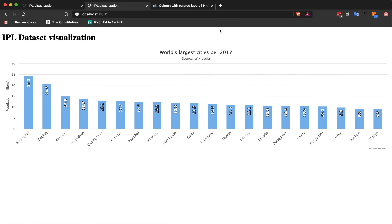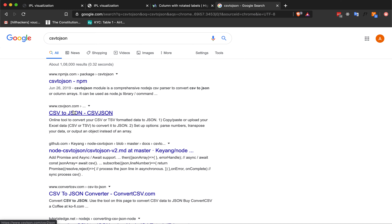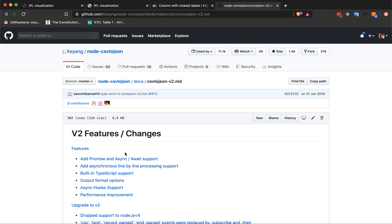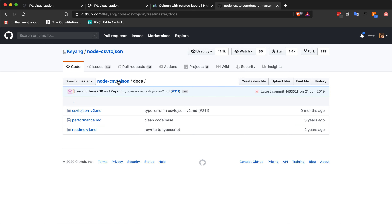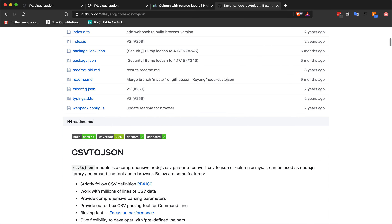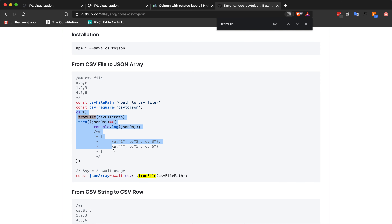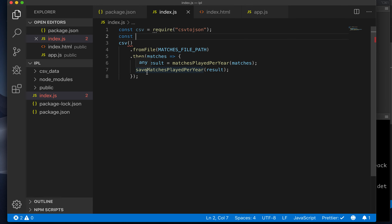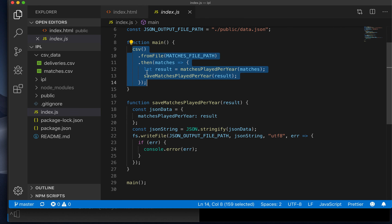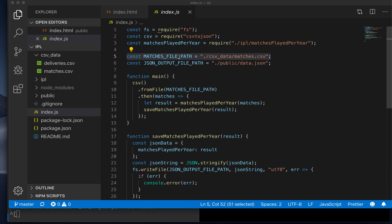CSV from file — the matches file path is not yet defined, so we'll define that. We need to tell the CSV library where this particular file exists. Typically when you import a new library, you look at its documentation. If you search for 'from file' in the csv-to-json NPM module documentation, you'll see all the features available and how the library is supposed to be used — you call the library, give it the file path, and you should have the JSON objects.